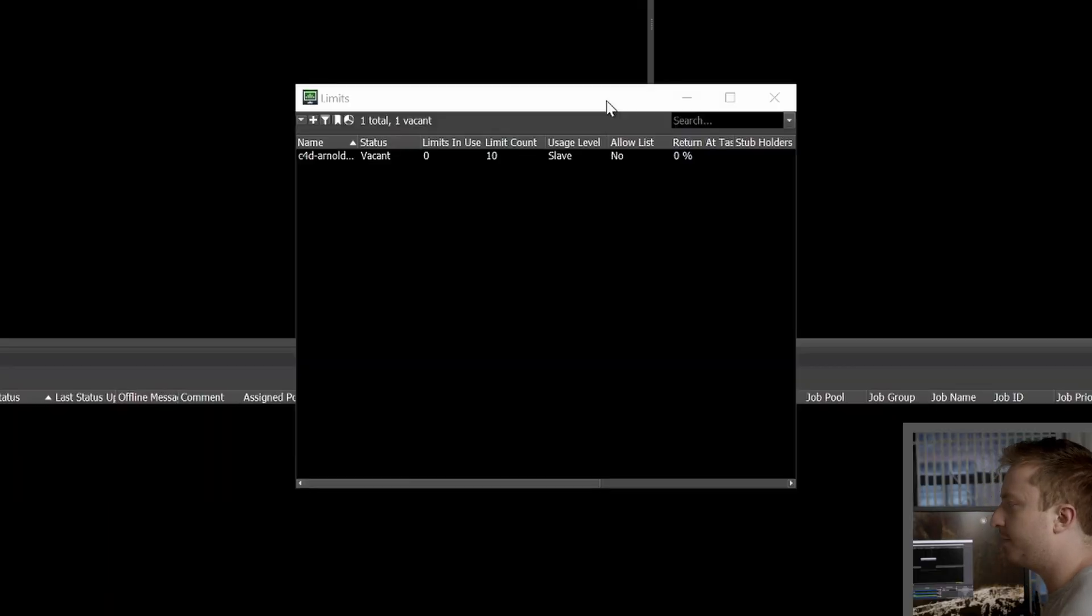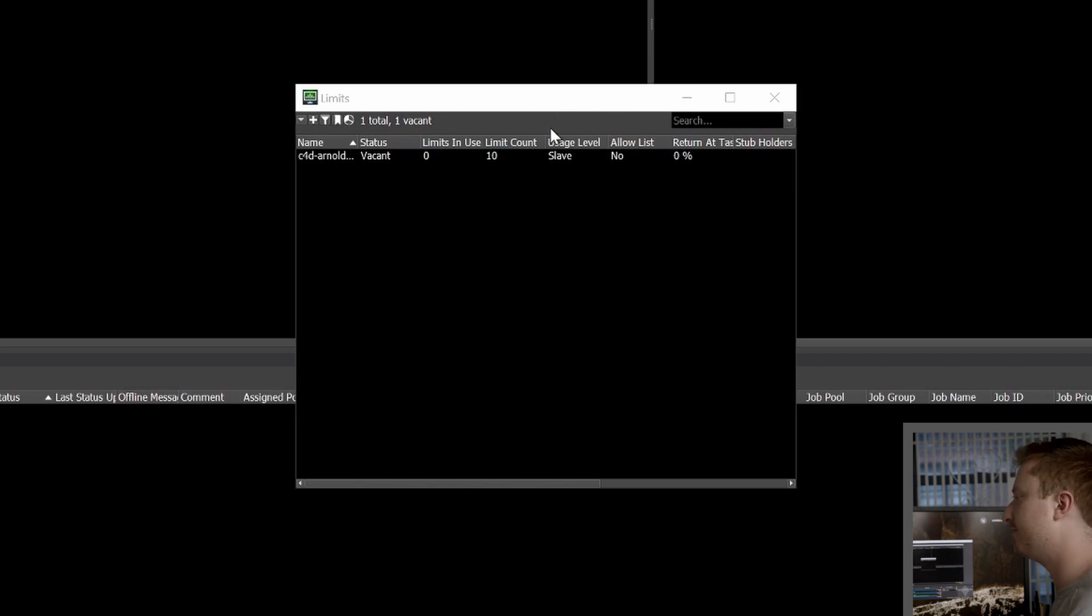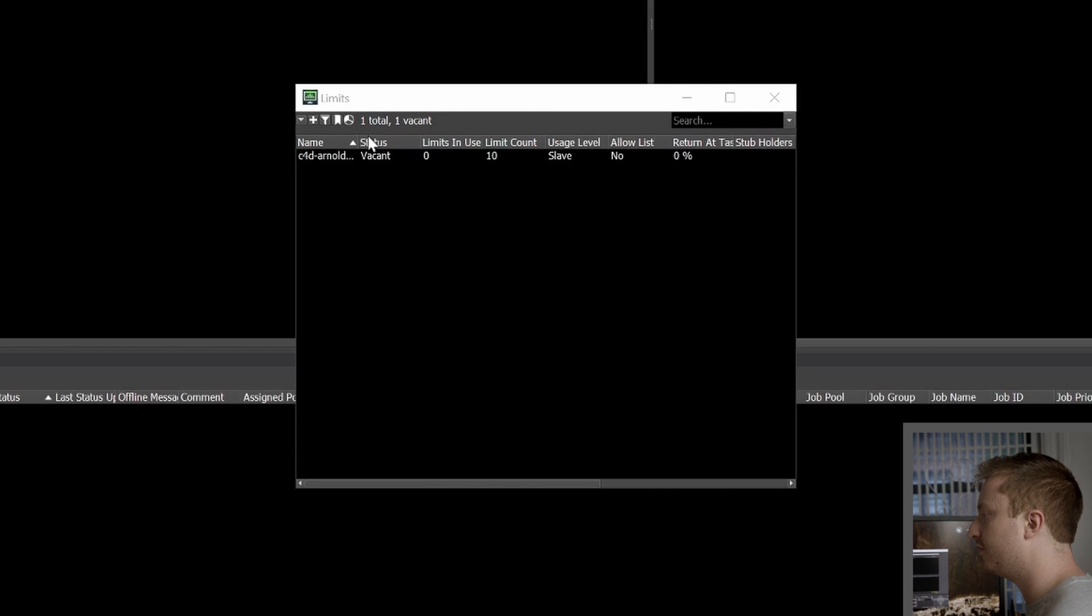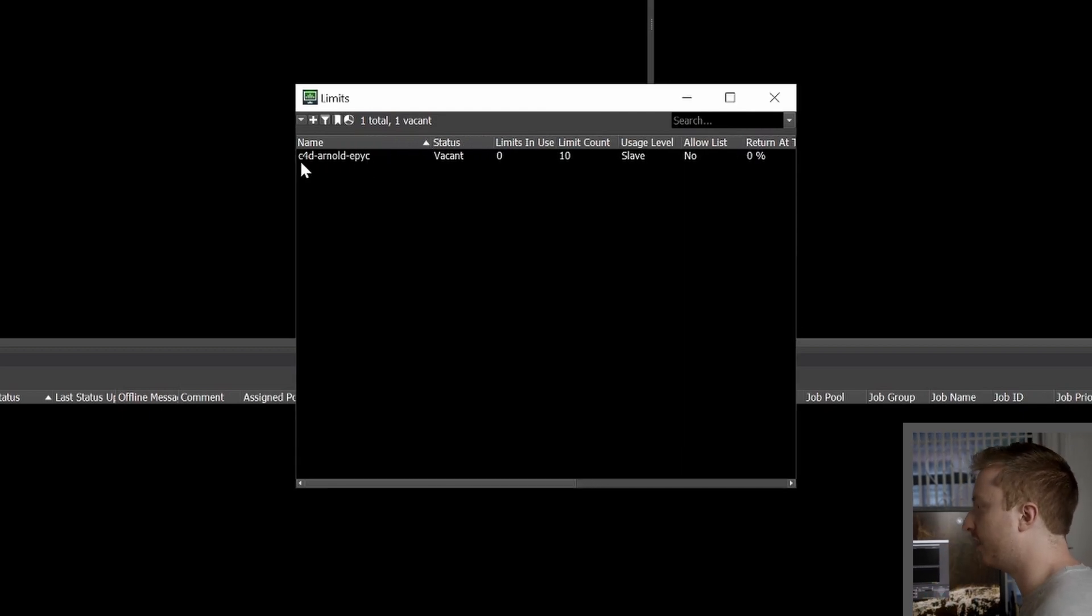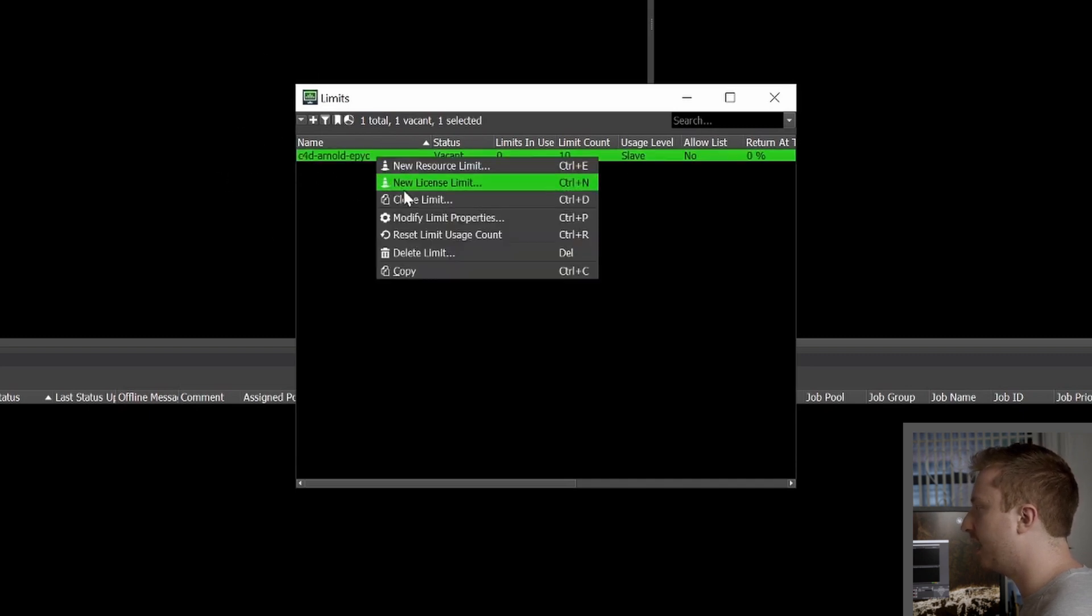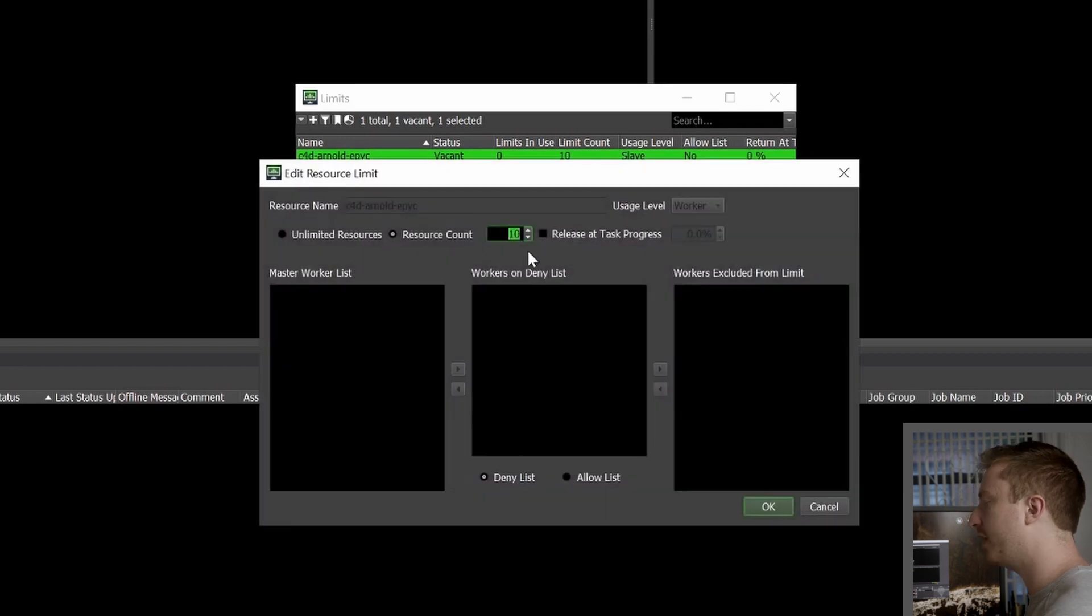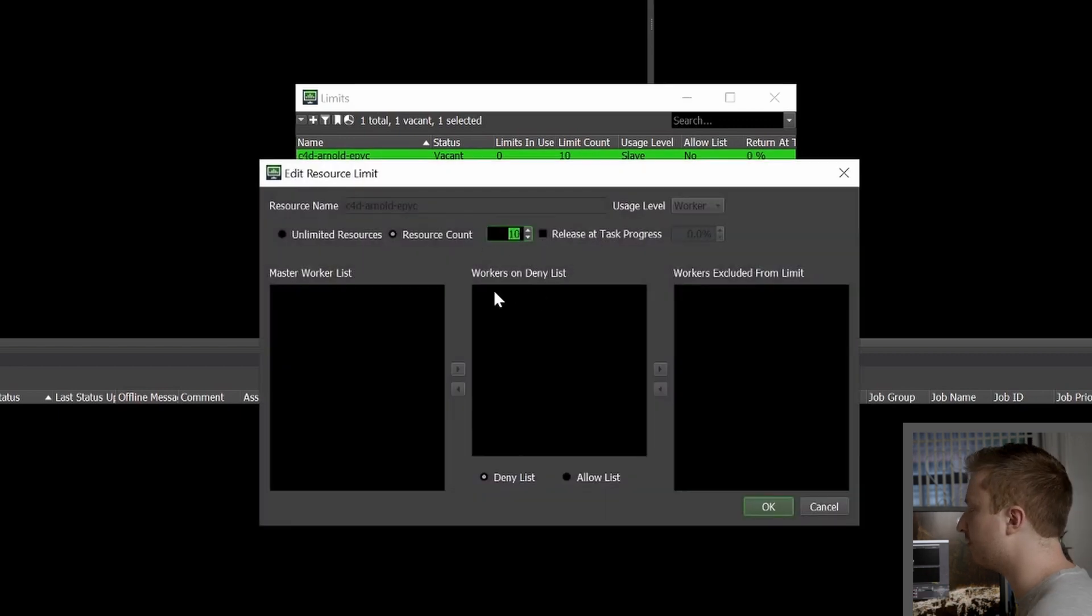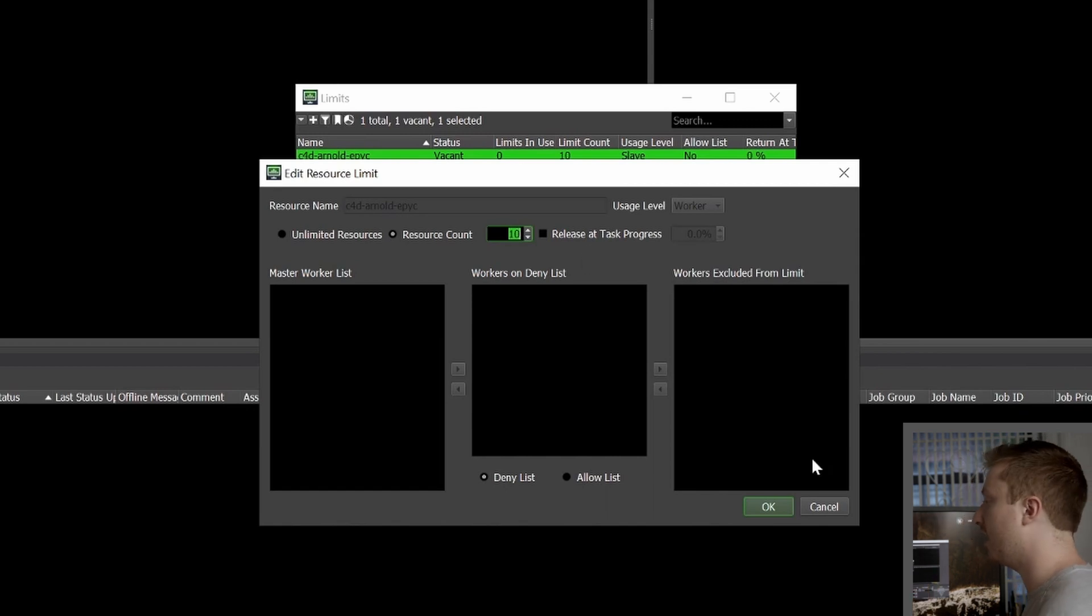So like I mentioned, you can also manage the limits you have on scaling using Deadline's own limits. And that's pretty easily done. You simply create a limit inside of Deadline. Here I've created one and you see it's called the same as my group, just for ease of use here. And I've gone ahead and inside of the properties, just set the resource count to whatever I want the maximum number of workers to be when my deployments scale up.